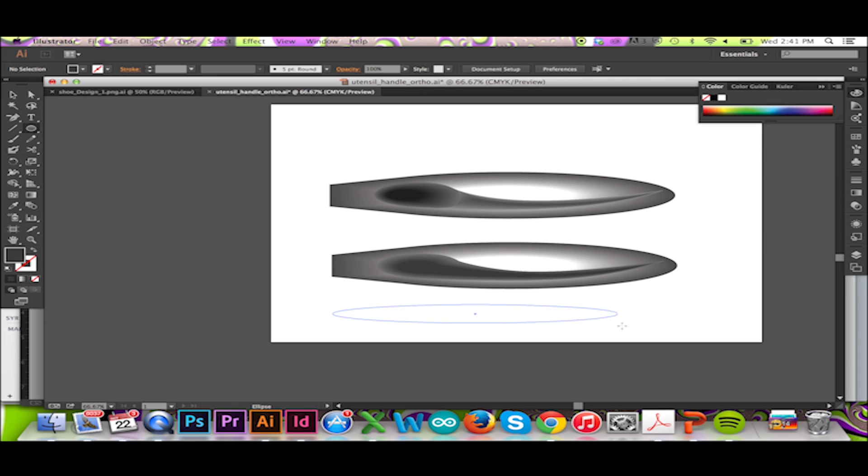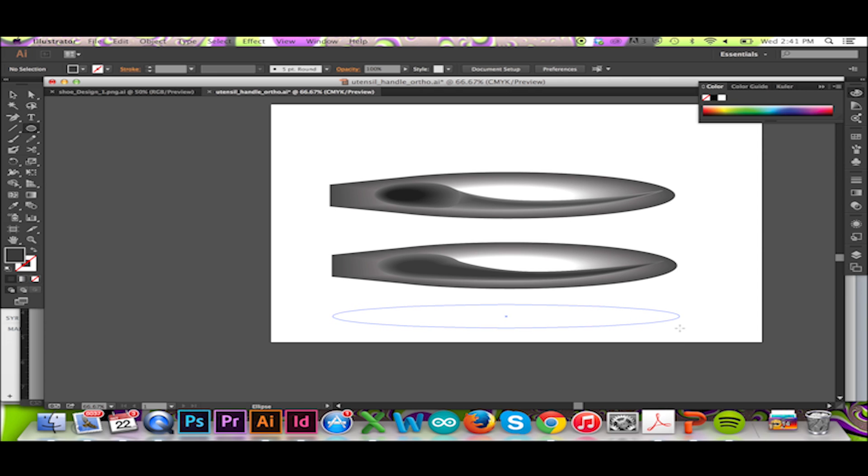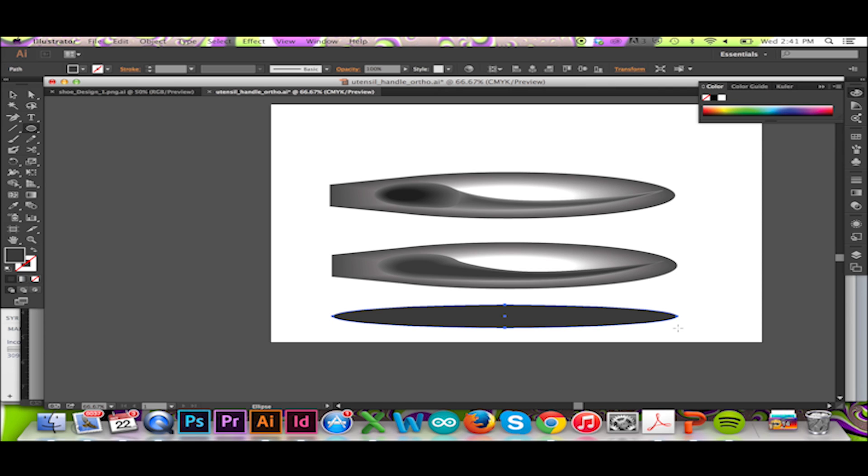An excellent tool for doing so is the Blend tool. Found on your tool panel to the left, the Blend tool is an easy way to create a smooth transition between two or more shapes.